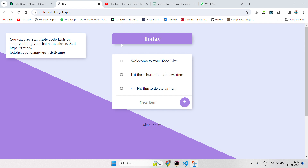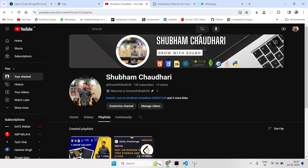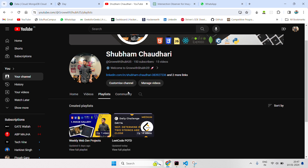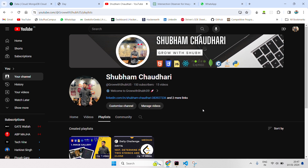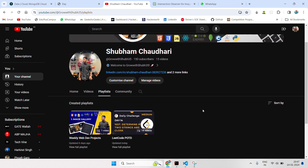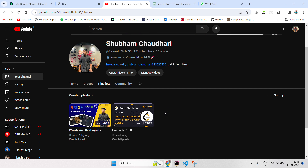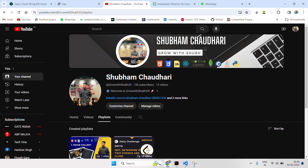Before jumping to the project, if you are new to the channel, please hit the like button and subscribe to this channel. We discuss daily LeetCode problem of the day videos, and daily and weekly web development projects.